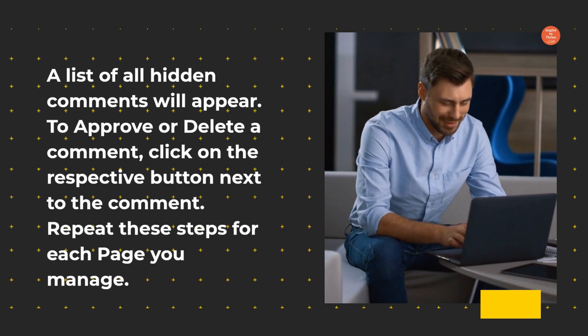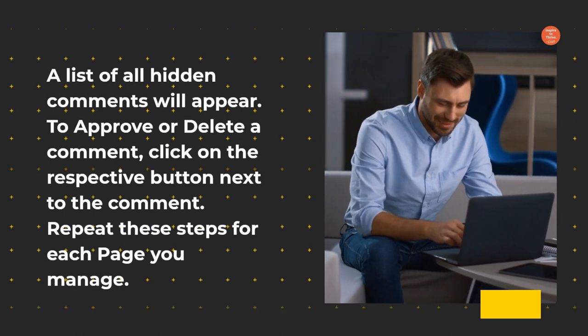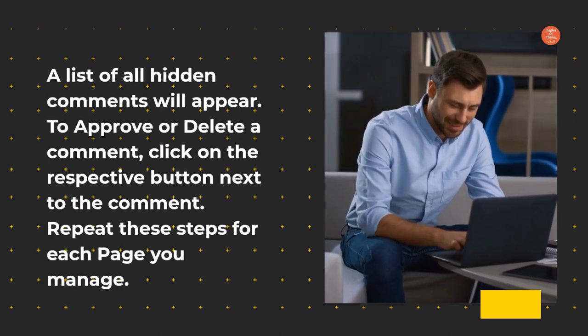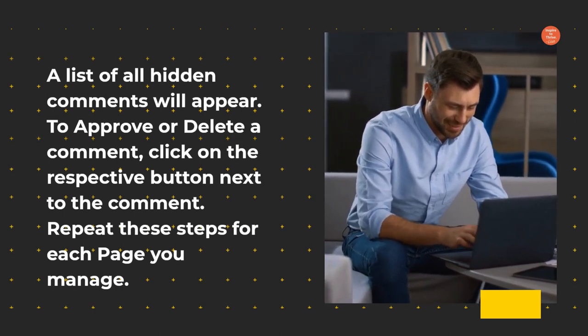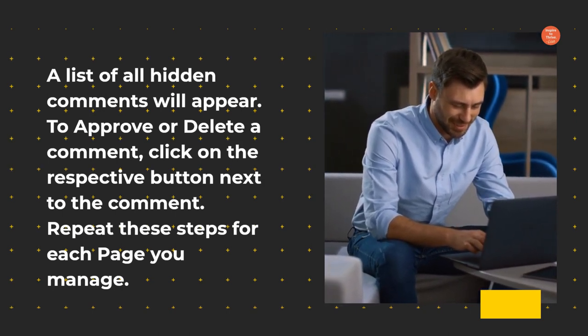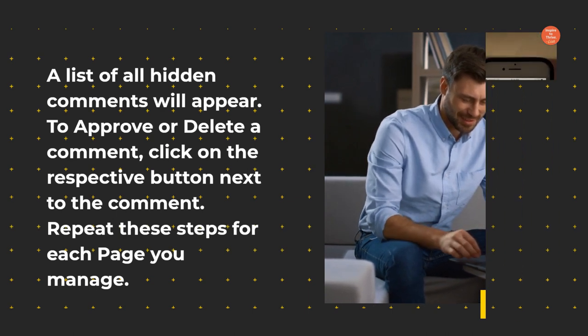To approve or delete a comment, click on the respective button next to the comment. Repeat these steps for each page you manage.